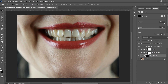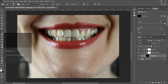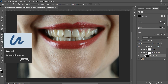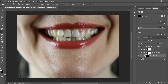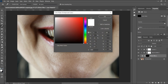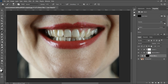All these effects are now hidden. Where we want the effect to show is around the teeth area. Grab your brush — press B as a shortcut, or go to the tool panel and select the brush. Make sure white is the foreground color. If it isn't, double-click on the color palette and set it to pure white, then click OK.